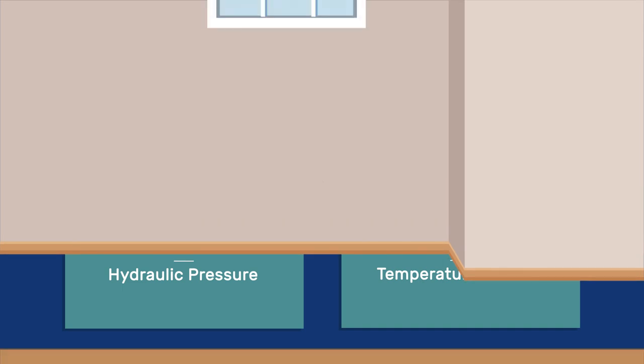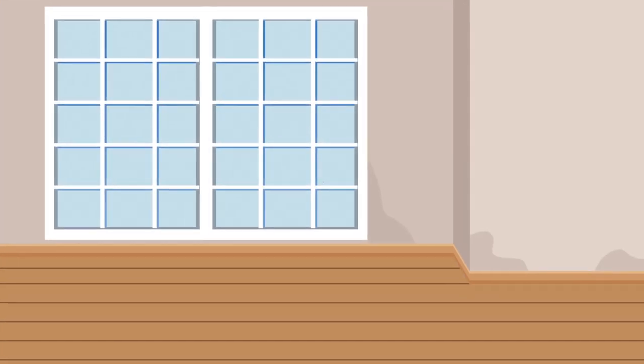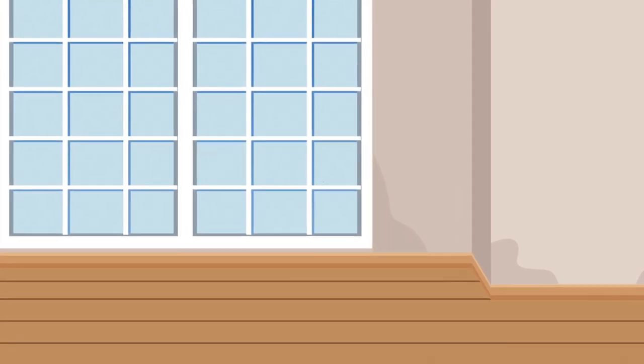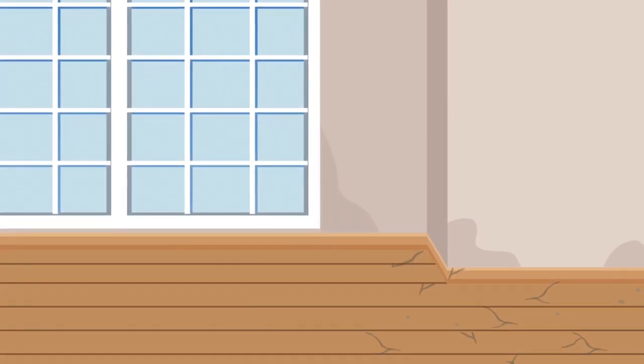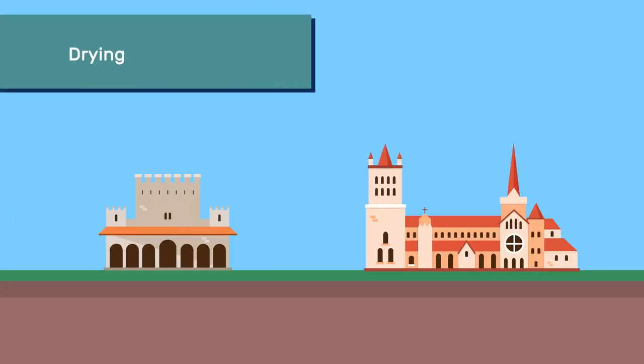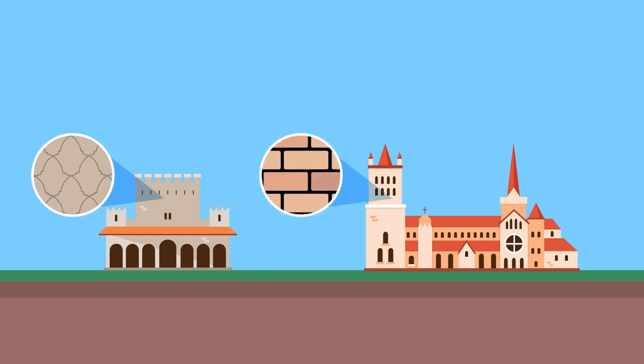Wetting or changes of humidity cause wood to swell and shrink, which is typically the cause of cracks that one sees on timber elements or wood boards. Similarly, clays in earthen materials and in some stones swell when wet and shrink upon drying, which may cause cracking.